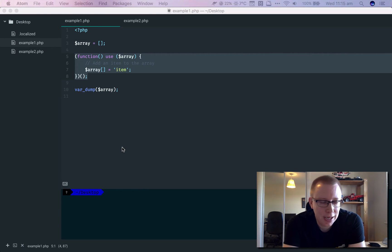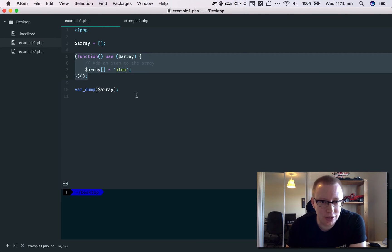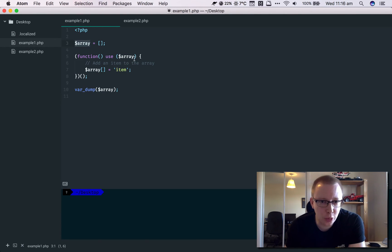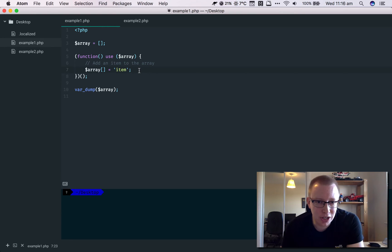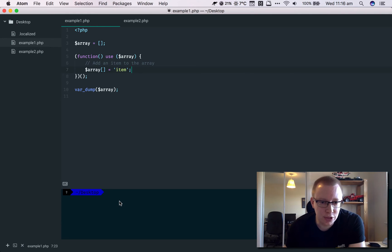What's actually happening is that the variable, in this case our array, gets copied when you import a variable into a closure scope. The variable is actually being copied, so it's a duplicate rather than the variable itself, which means that if you modify it in the closure, you're modifying the copy.